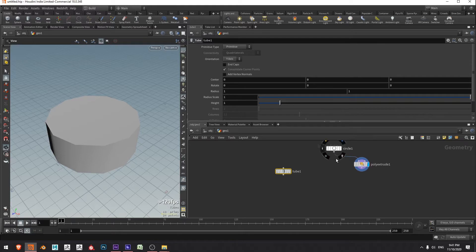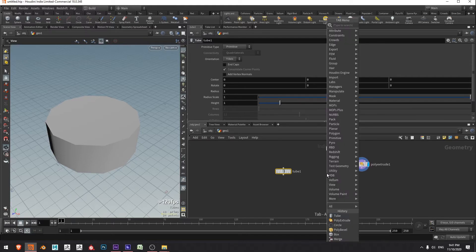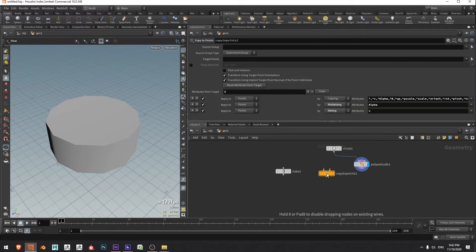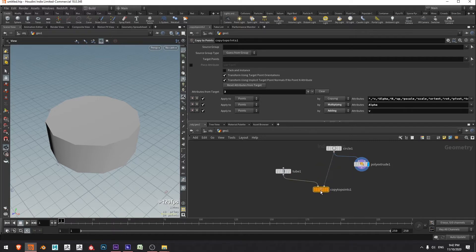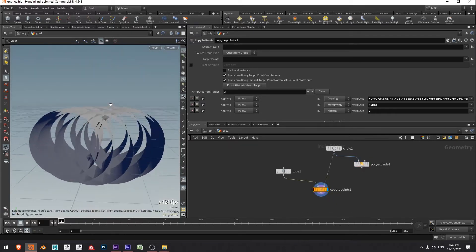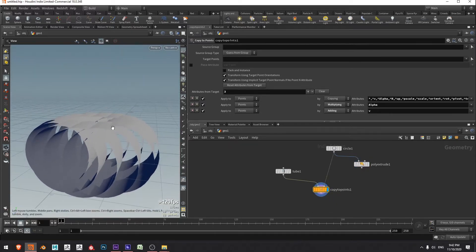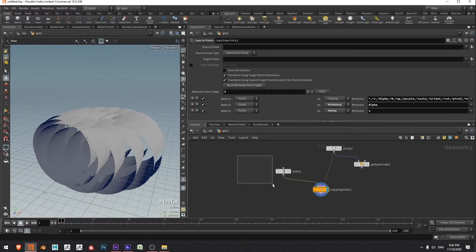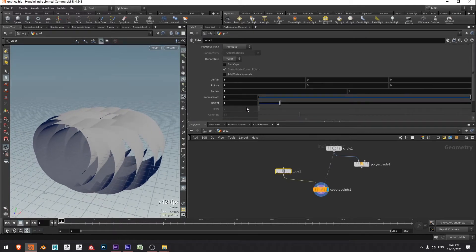Then I'm going to copy these tubes to each one of the points on this circle. To get the points from the circle I'll press tab and type ctp, choose copy to points, press enter, and now I'm just going to bring in the circle to the right input and the tube to the left one. If I move my display flag to the copy to points we can see we've got all the tubes but they're orientated in an undesirable fashion, so I'm going to come over to my tube and change the orientation from Y to Z.